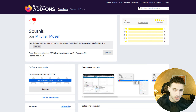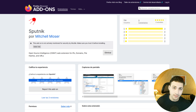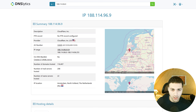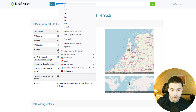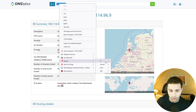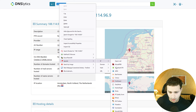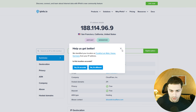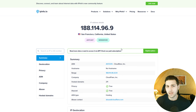The next browser extension allows you to select an IP address, domain name, or hash and search for it online — very handy and time-saving. For example, if you have an IP address on screen, you can right-click it, go to the extension, specify that it's an IP or URL, and then search for it across multiple sites. For instance, selecting IPinfo will show detailed information about that IP address.